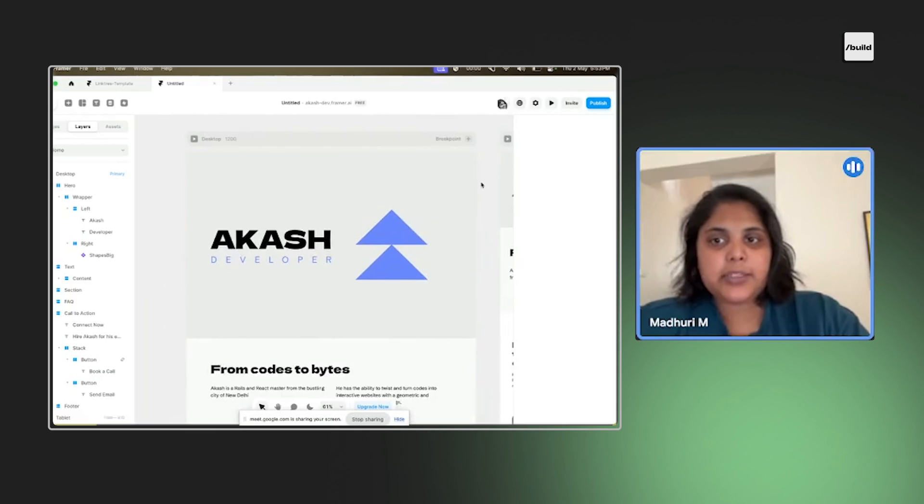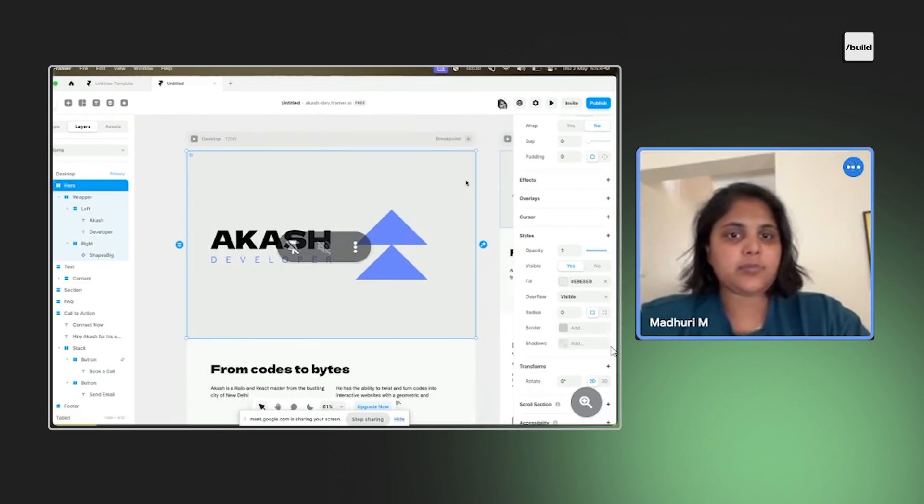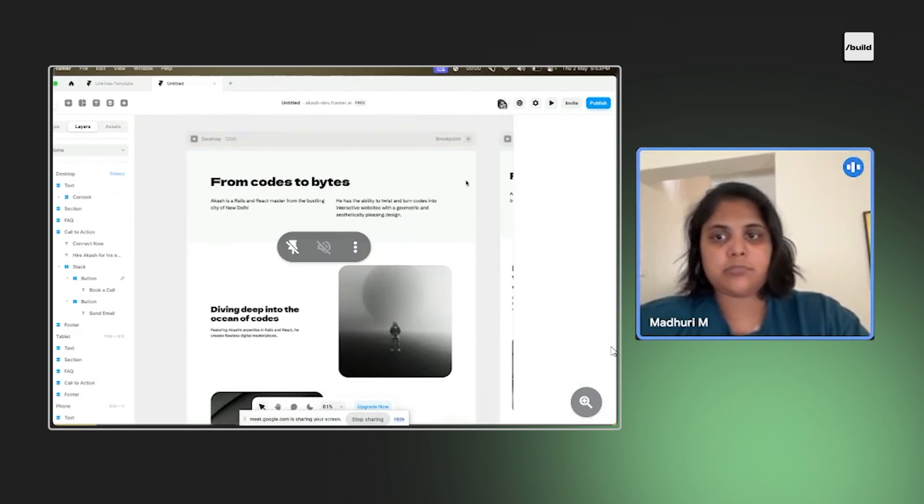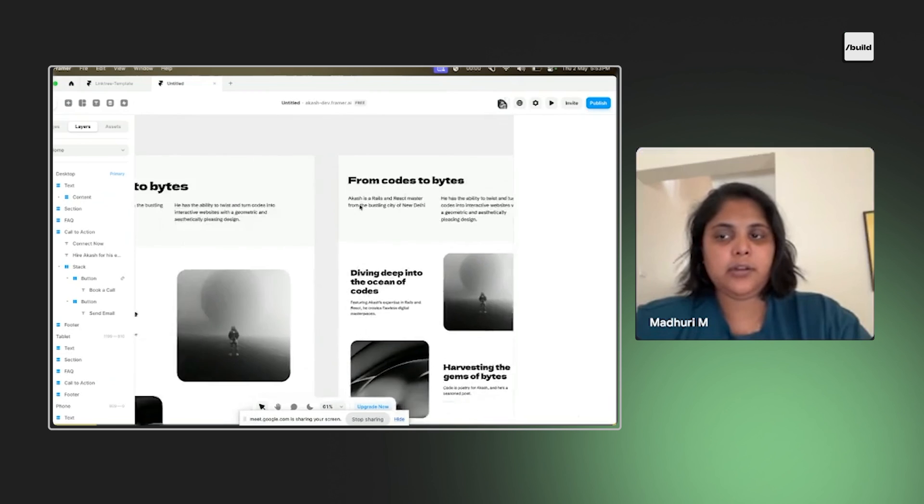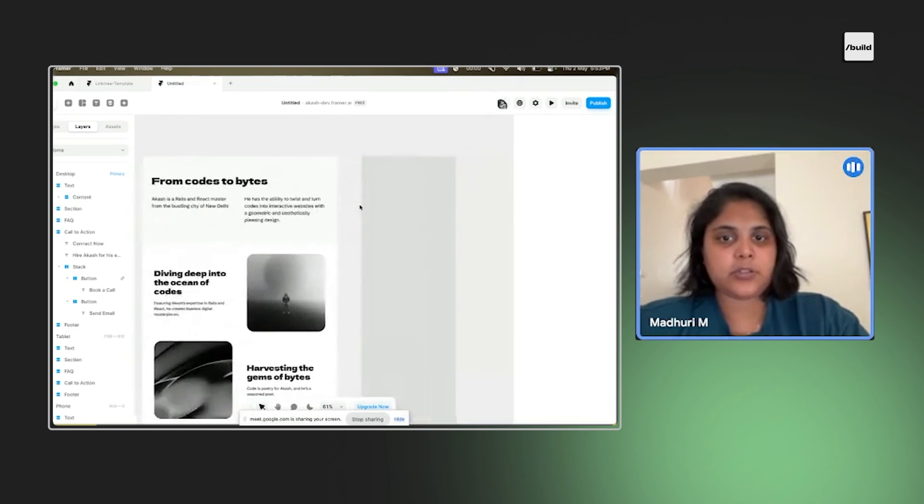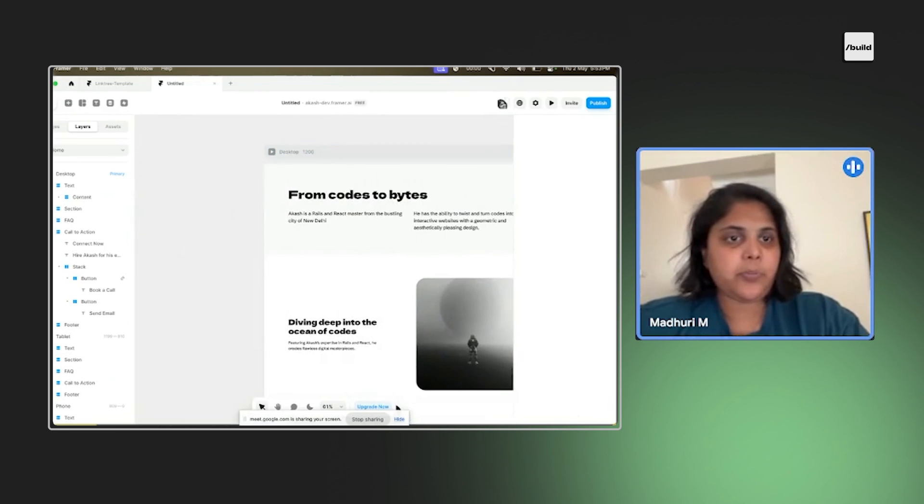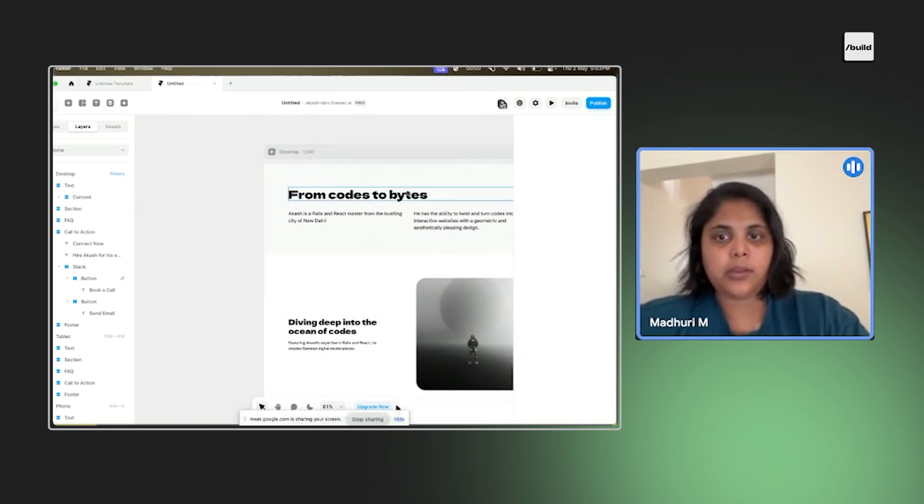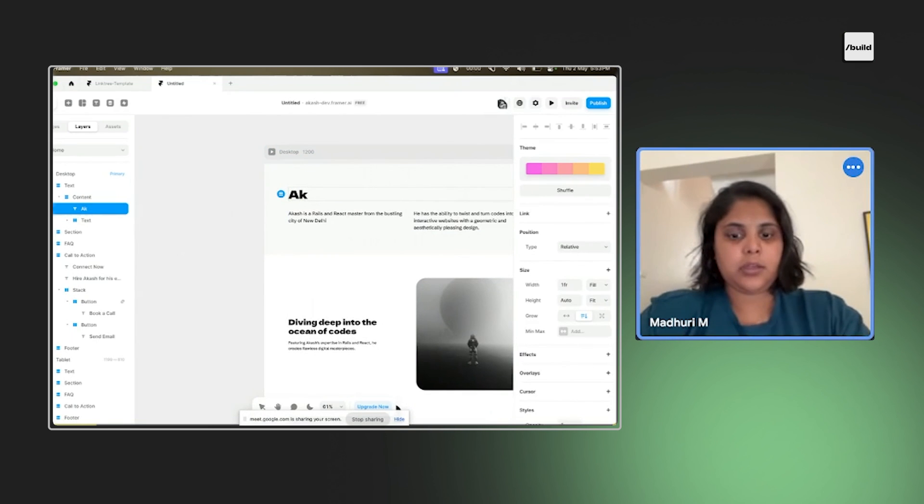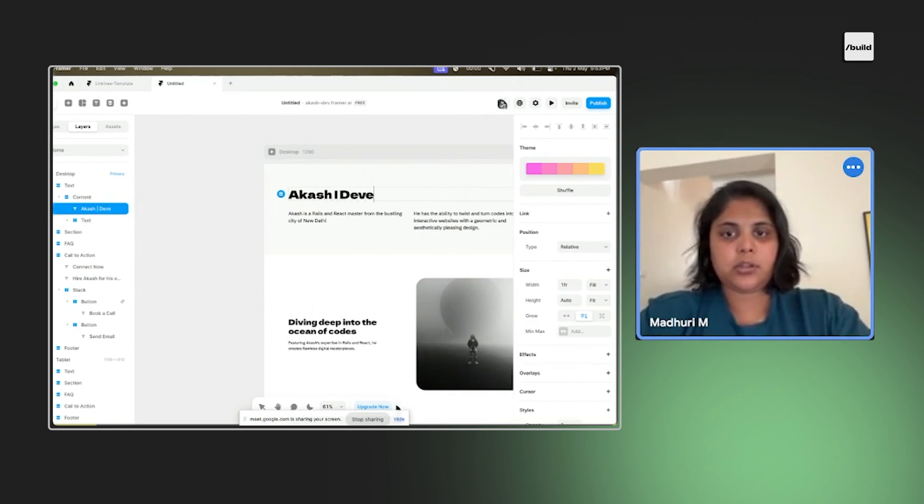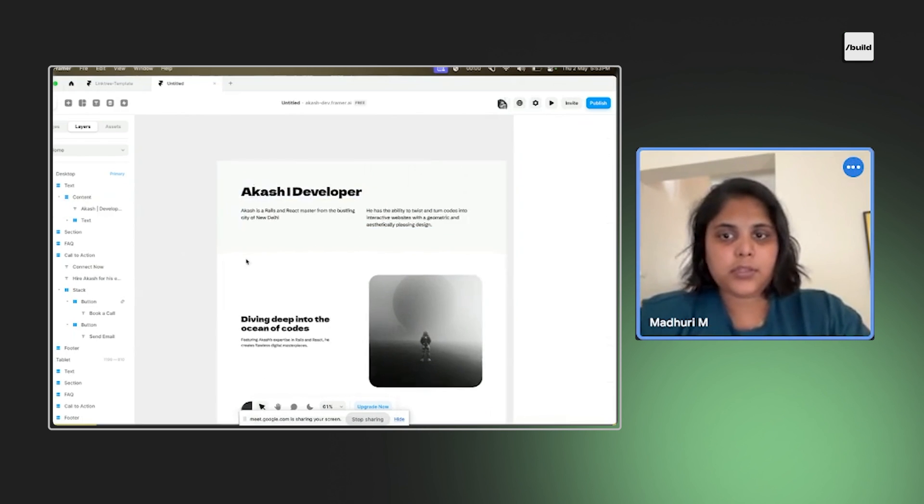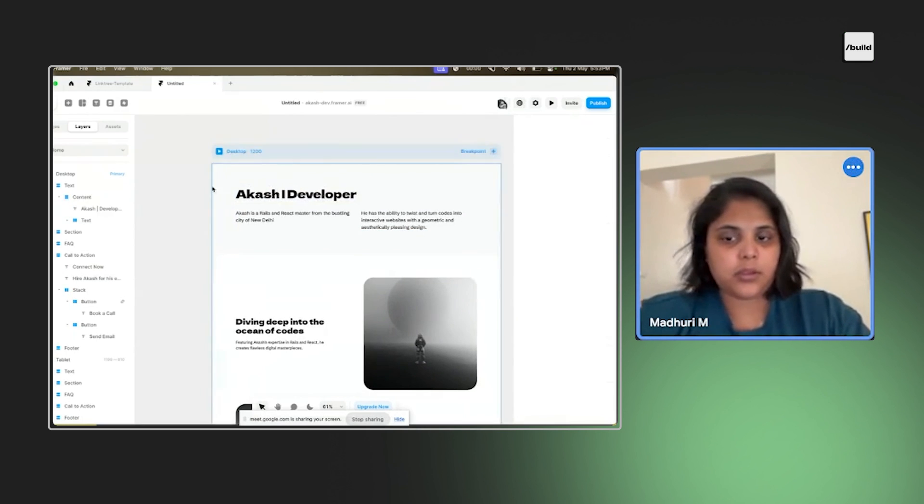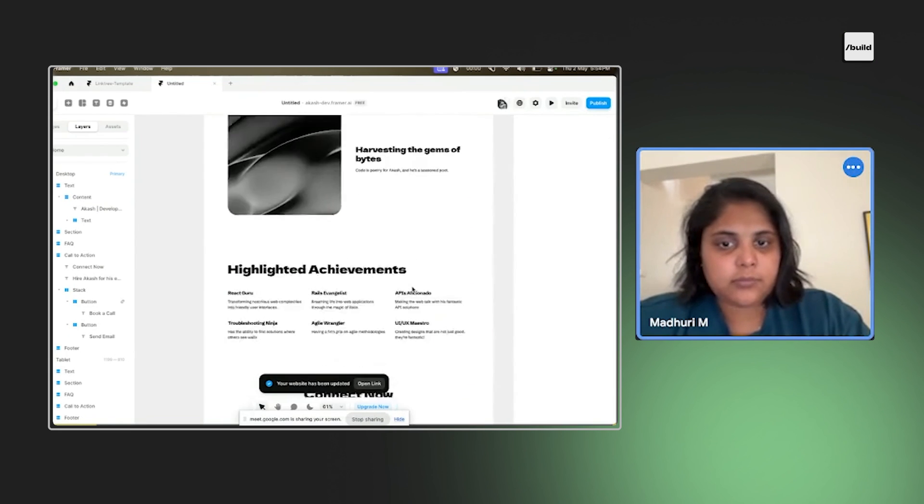In case you don't like this whole thing as well, you can just delete that. That's it, done. Here also it'll just update. You have to make sure you're working in the primary. And from here you can just say, oh gosh. Okay, so here you just hit publish, done.